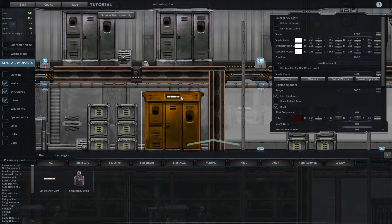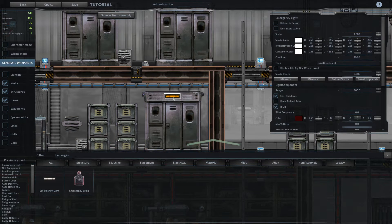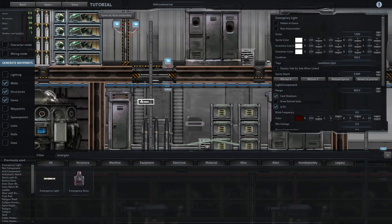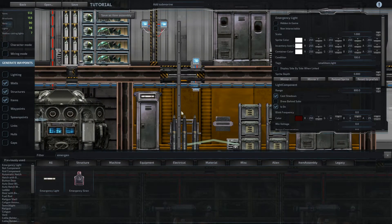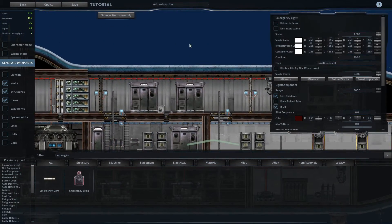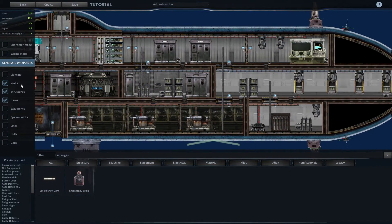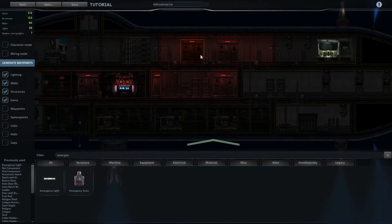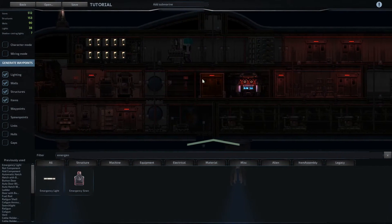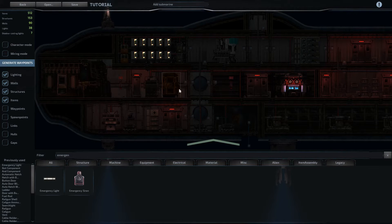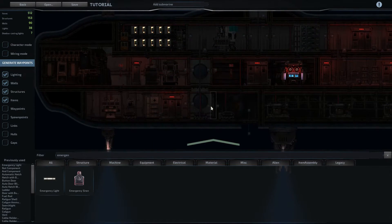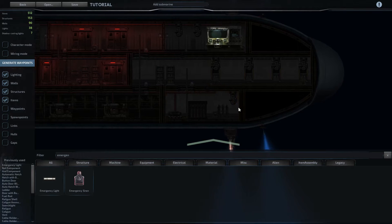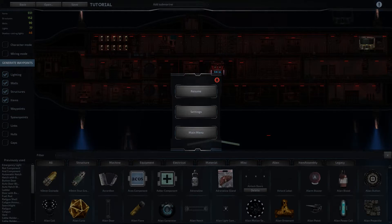But we're still going to want to put in some form of powered lighting to make things easier whenever the reactor is actually running. All right, so if we hop back into lighting mode, we can see we've got enough of a glow to see by with the emergency lights. So we'll add a couple to the rest of the rooms, and then I'll come back and show you how to do powered lighting.